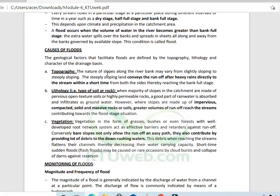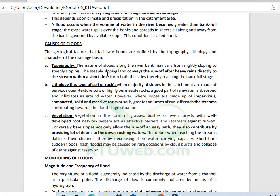One cause is topography. The nature of the slope along the river bank may vary from slightly sloping to steeply sloping. Steeply sloping land conveys runoff after heavy rainfall directly to the stream within a short time, leading to flooding at rapid speed.